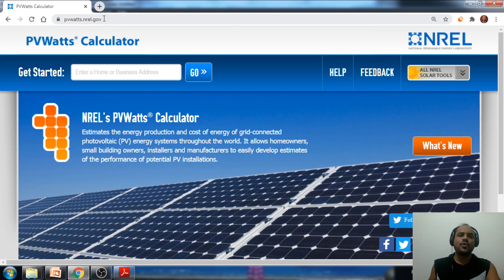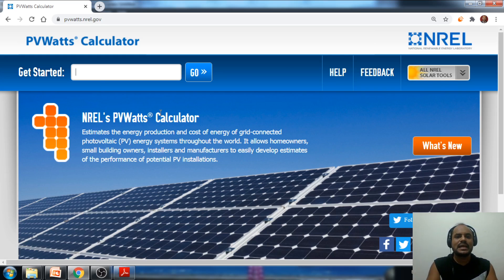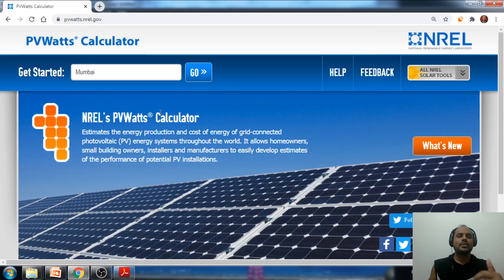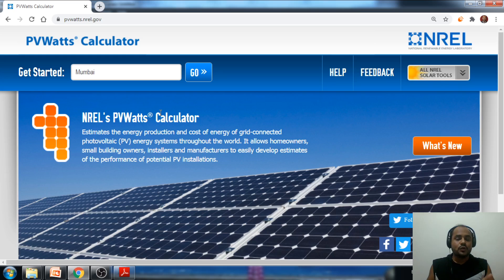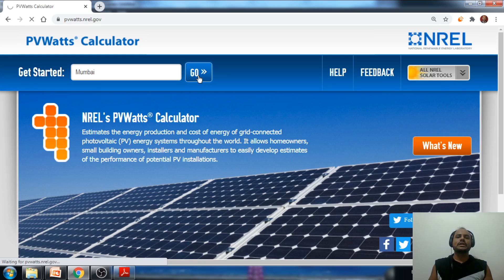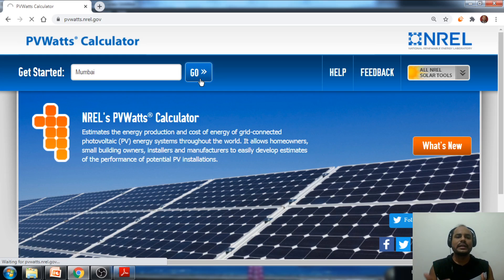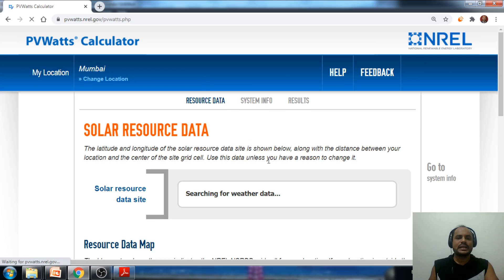The website is PVWatts.nrel.gov. In the 'Get Started' search box, we have to type the particular site name. Let's say my site is located in the Mumbai region, so I'm writing Mumbai here. The site location is needed to find the GHI value based on the latitude and longitude of the location. When you click Go, it will fetch the data for that district — latitude, longitude, and the map showing where the site is located.